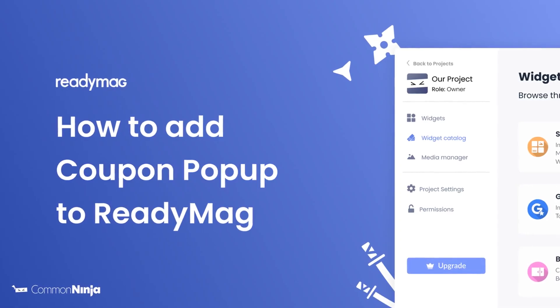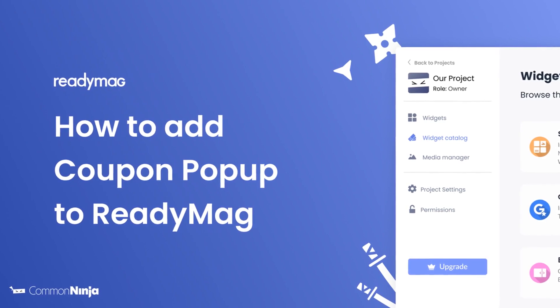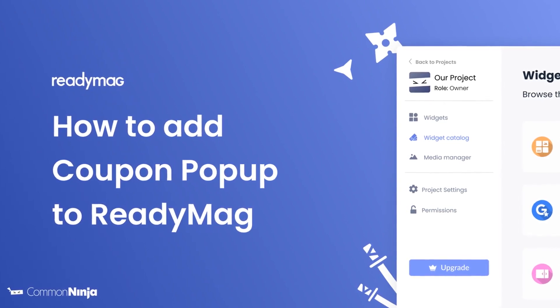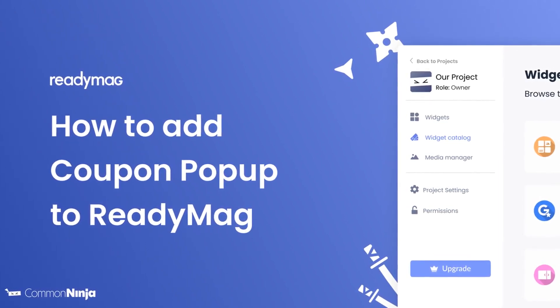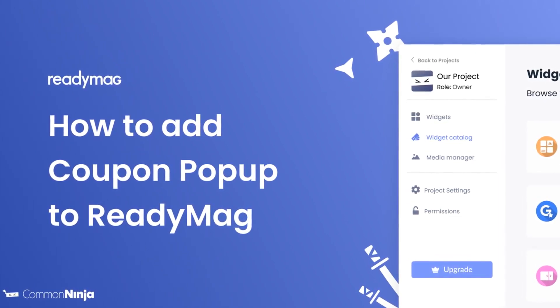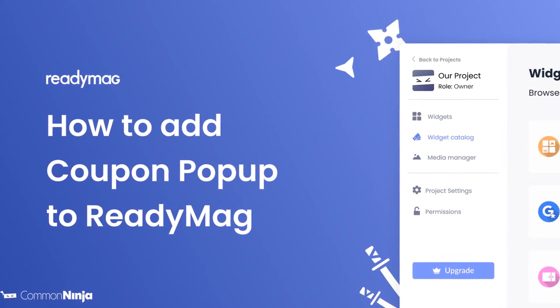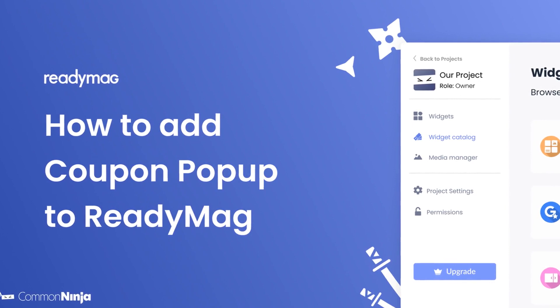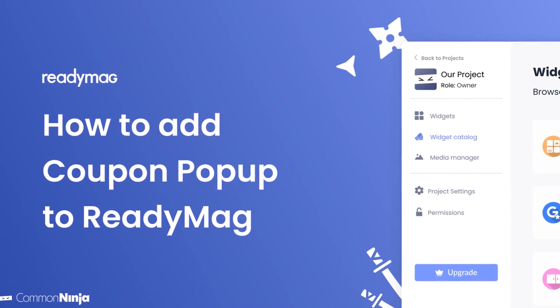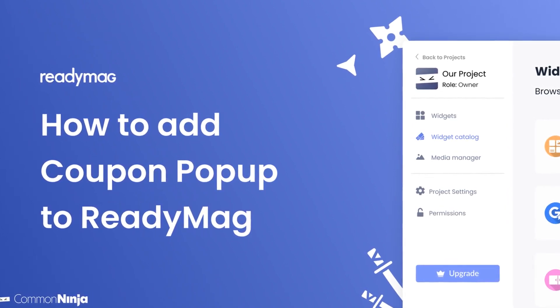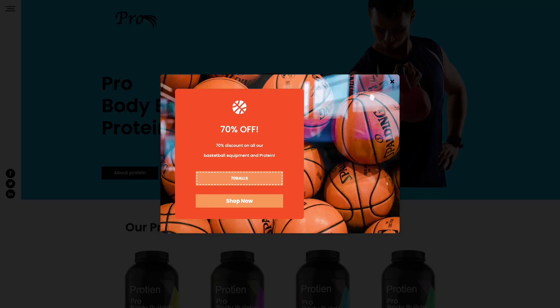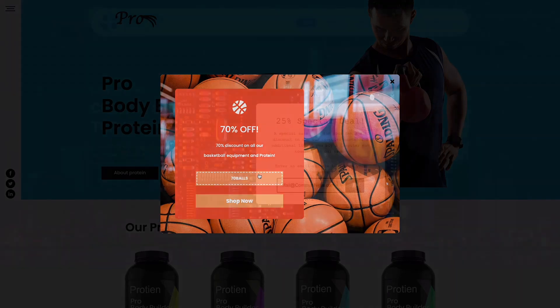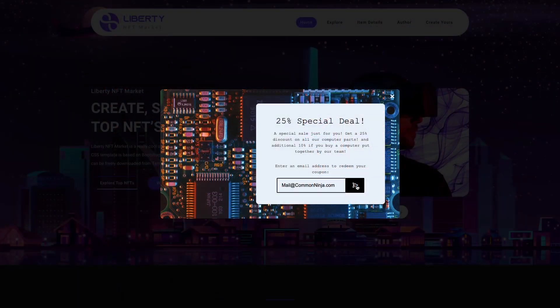Hi, my name is Daniel and in this video I'll show you how to create a coupon pop-up and add it to a ReadyMag website. Let's get started. The coupon pop-up is a great addition to any website.